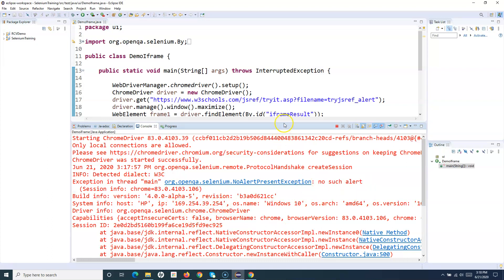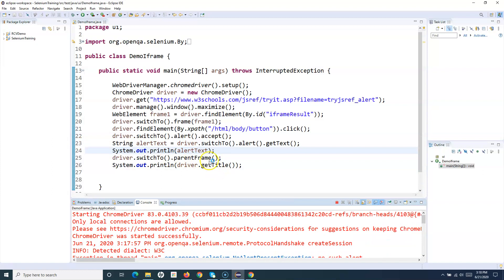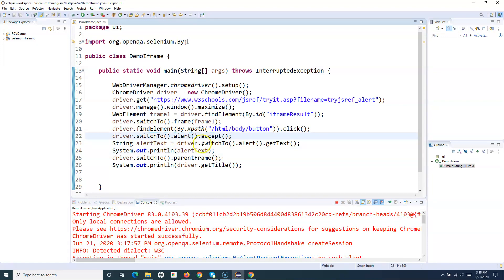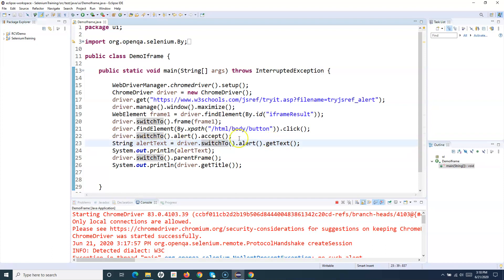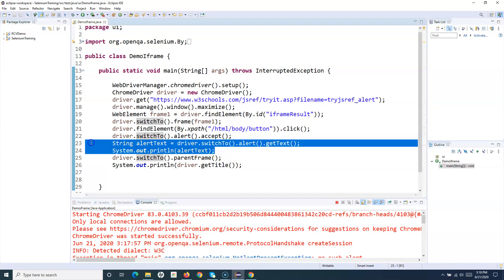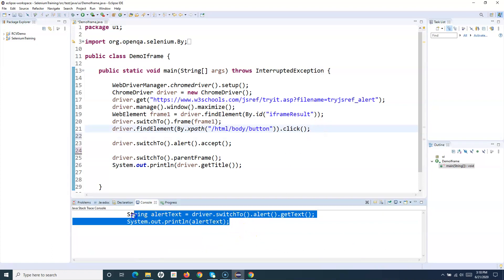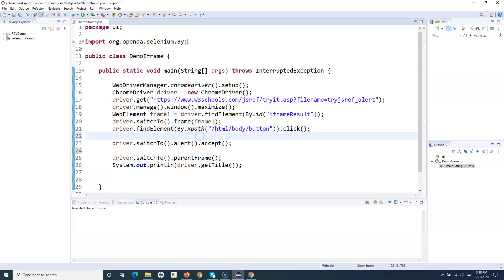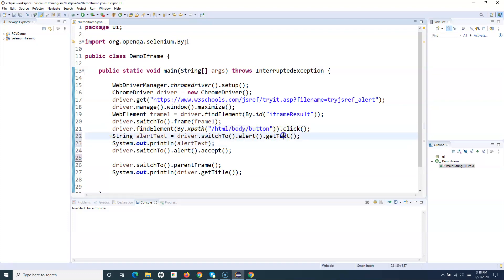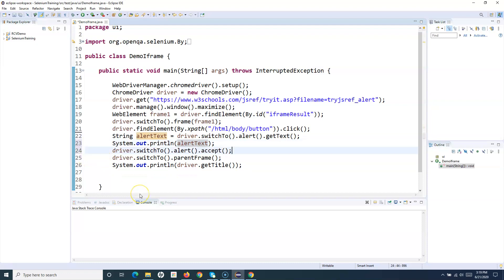There's an error again - 'no such alert present'. It looks like we accepted the alert first, and then tried to get the text of an alert that has already been accepted. What we need to do is, while the alert is open, first get the text out of it, then accept or dismiss the alert. That's why it failed - we need to reorder the operations.